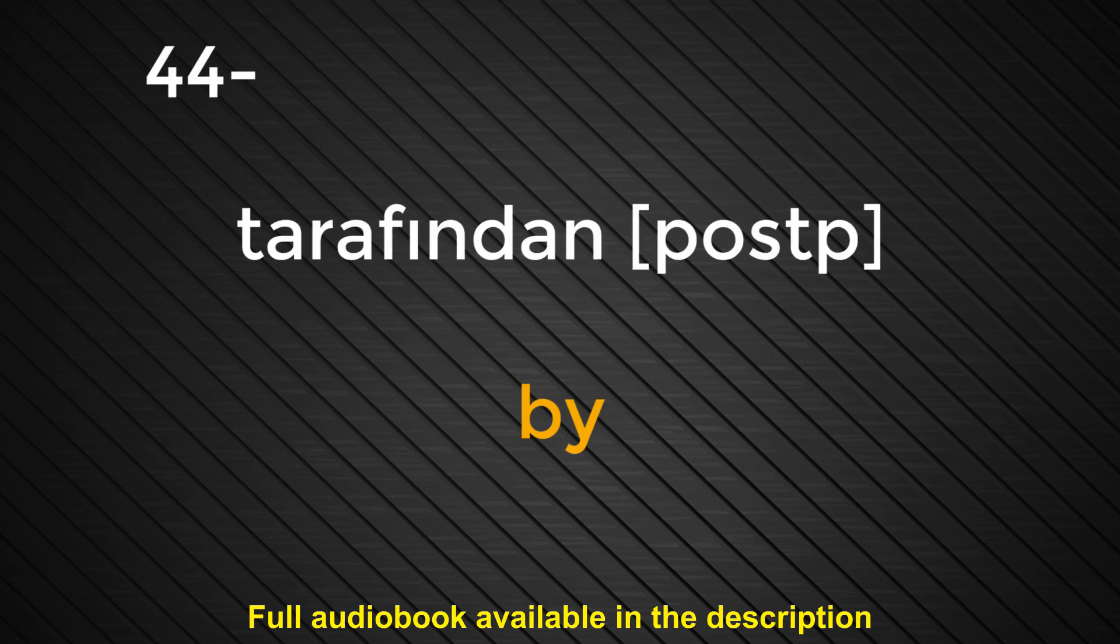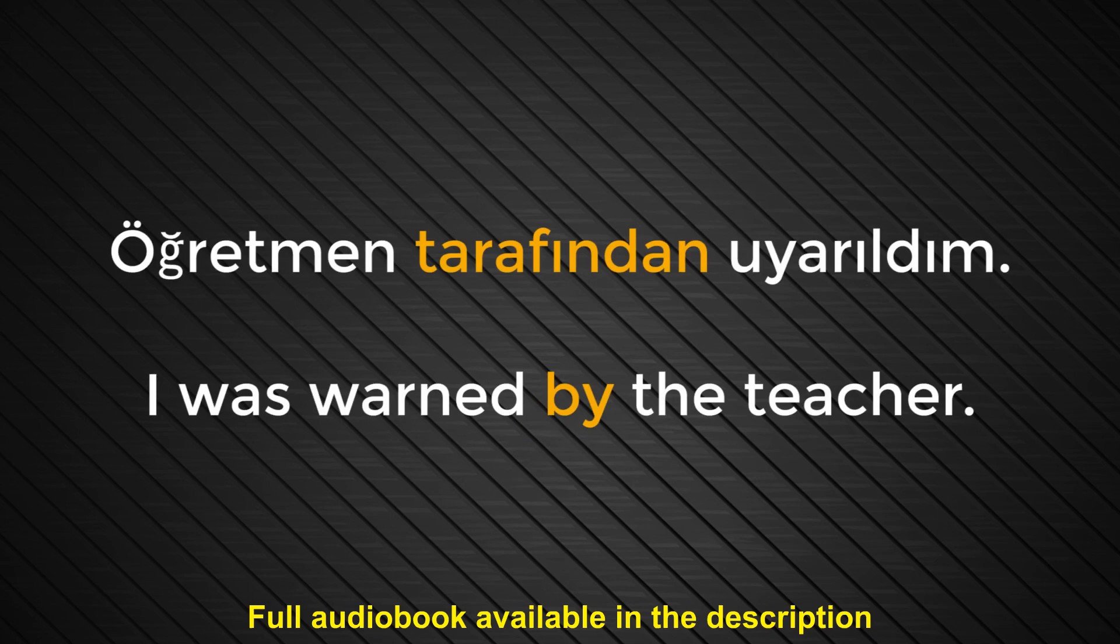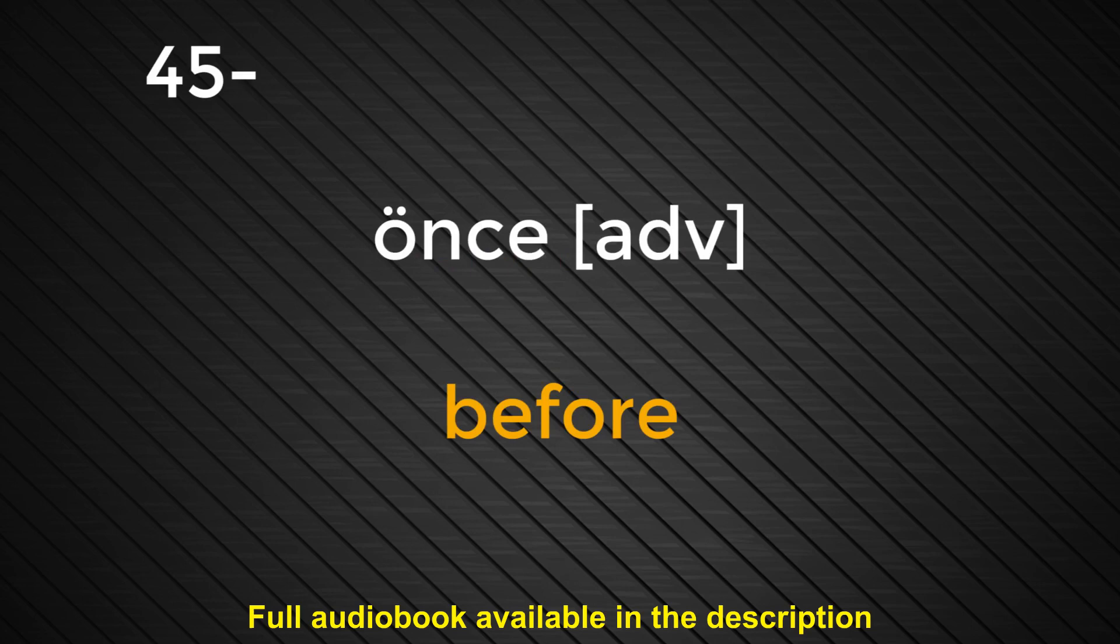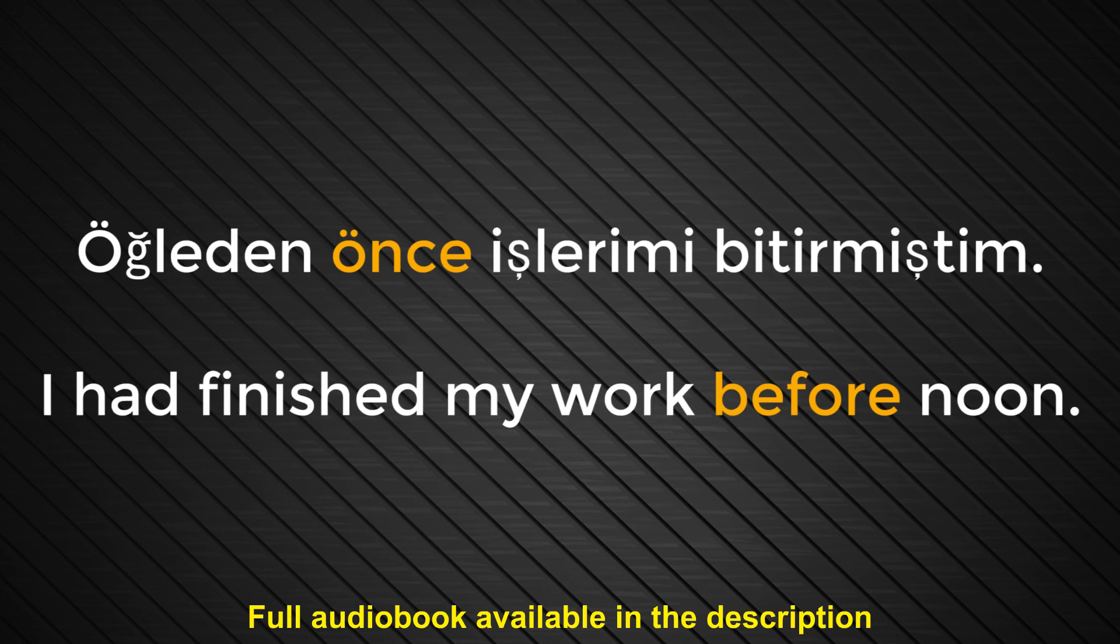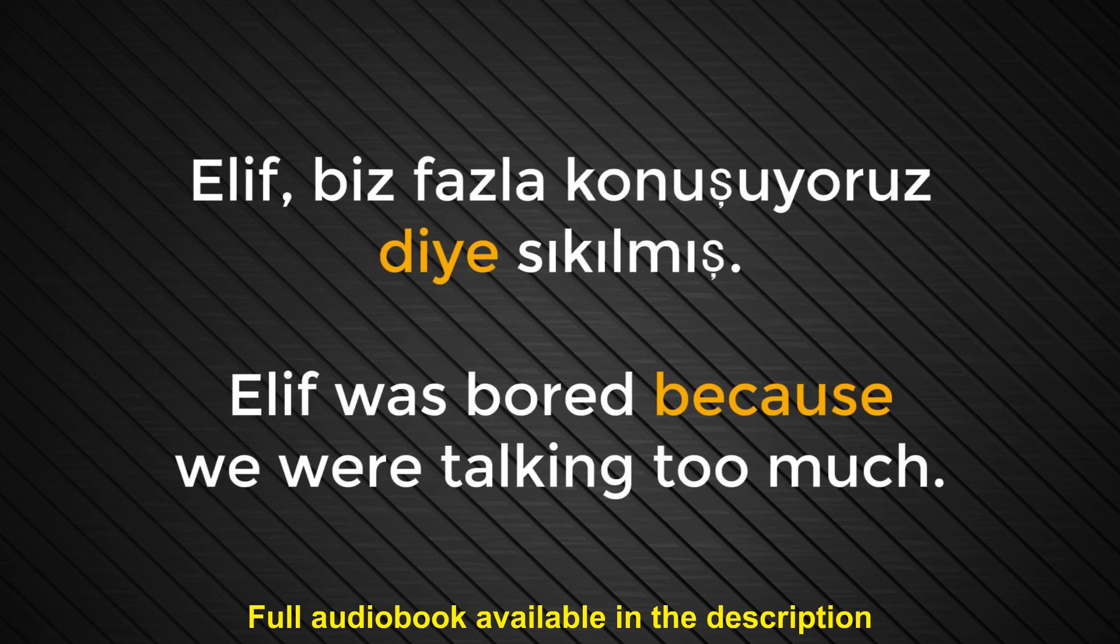Number forty-four. Tarafından. By. Öğretmen tarafından uyarıldım. I was warned by the teacher. Number forty-five. Önce. Before. Öğleden önce işlerimi bitirmiştim. I had finished my work before noon. Elif biraz fazla konuşuyoruz diye sıkılmış. Elif was bored because we were talking too much.